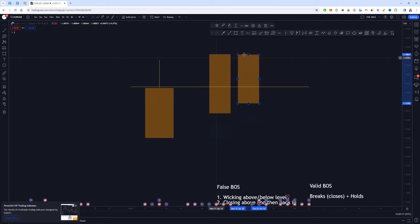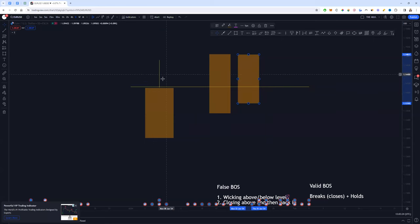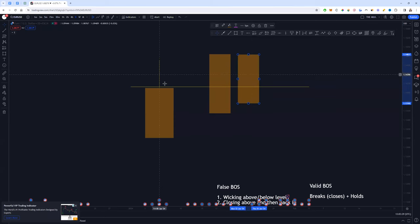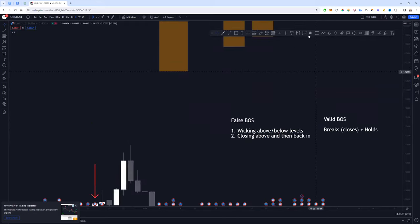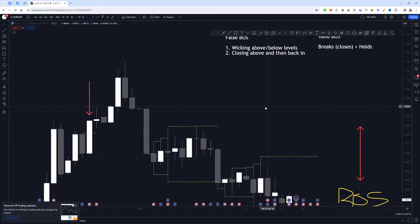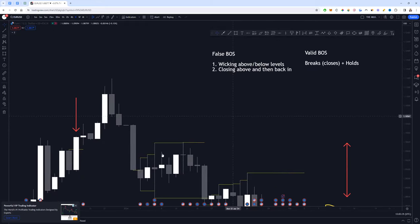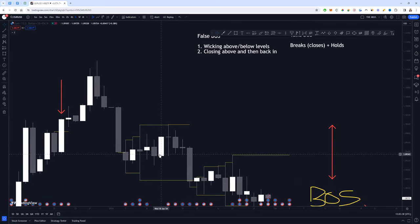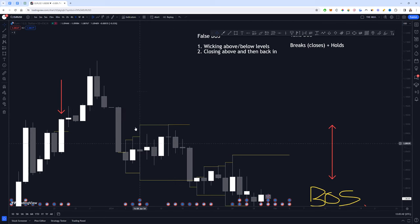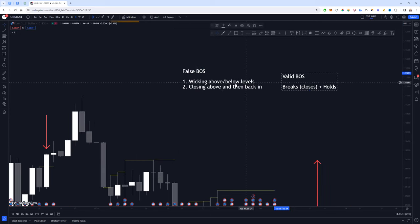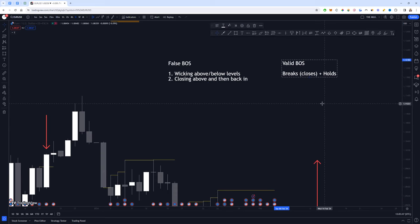The reason that second scenario is still a false break of structure is because if you looked at it on a lower time frame, this wick would be the exact same as that pattern — and vice versa, if you looked at the first on a higher time frame, it would look the same as the second. So I read them the same. This applies whether you're dealing with continuation or a turnaround in price, and it helps us understand how much confirmation we actually need to confirm our break of structure.